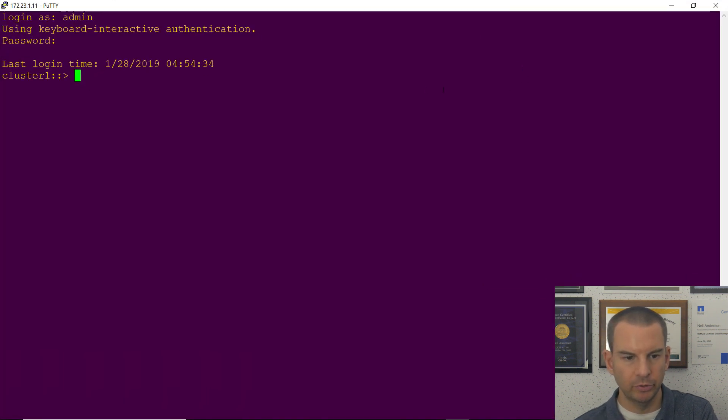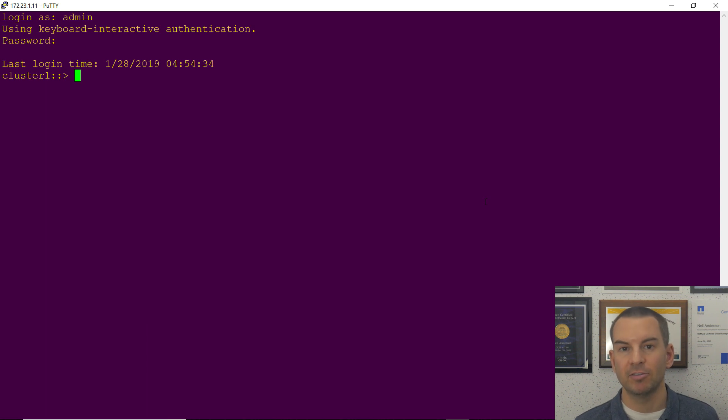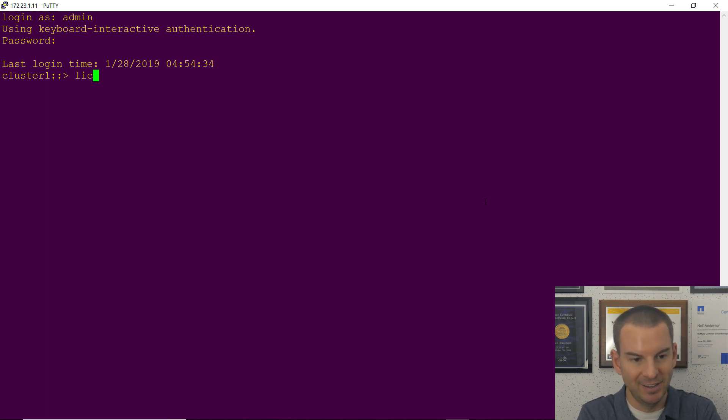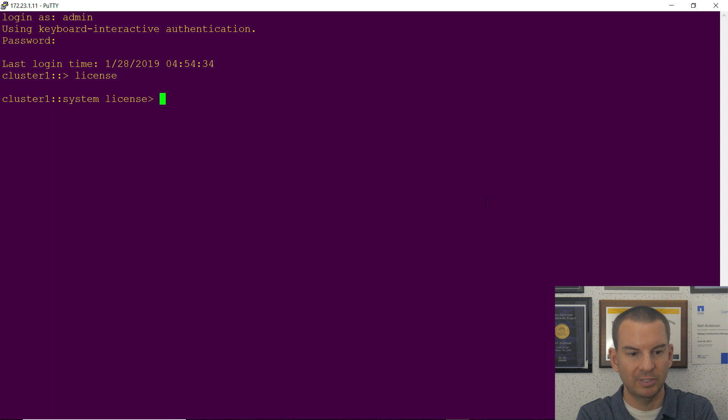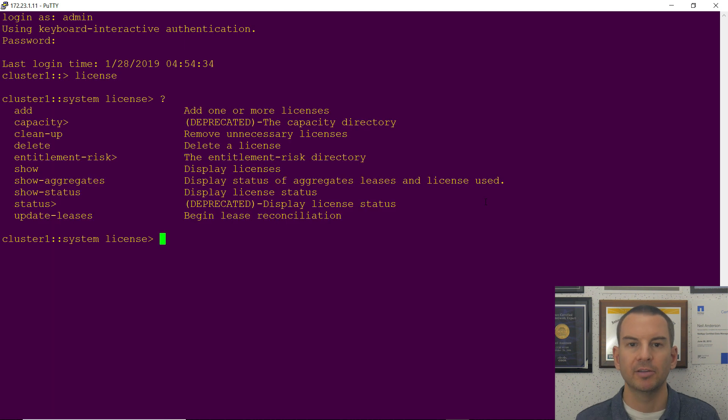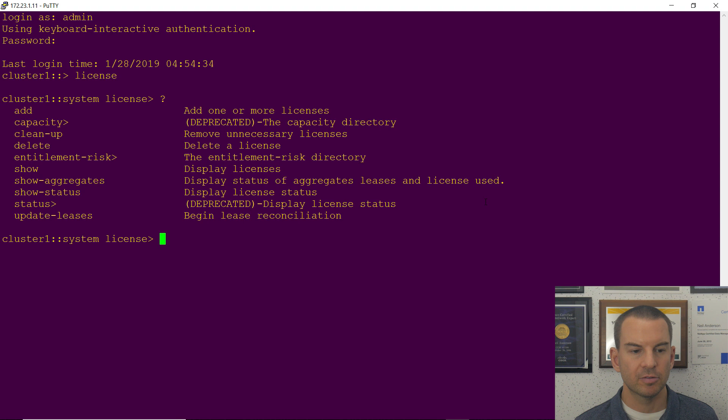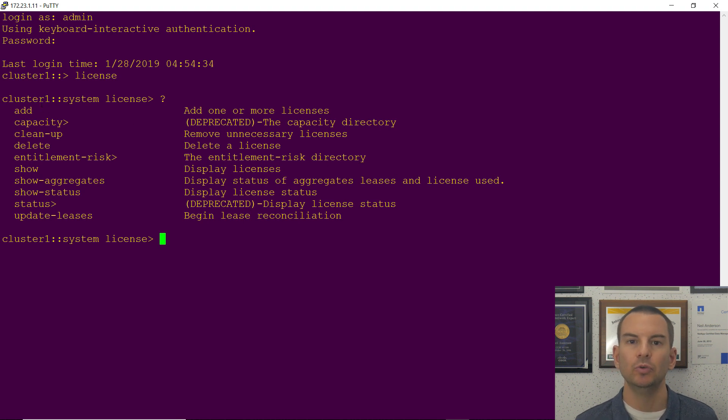Let me just maximize this window for you. The main directory for licensing is conveniently called license. So I will type in license. That takes me to the system license directory. I'll hit the question mark to see the available commands and we'll walk through these. So the first one is add to add a license.